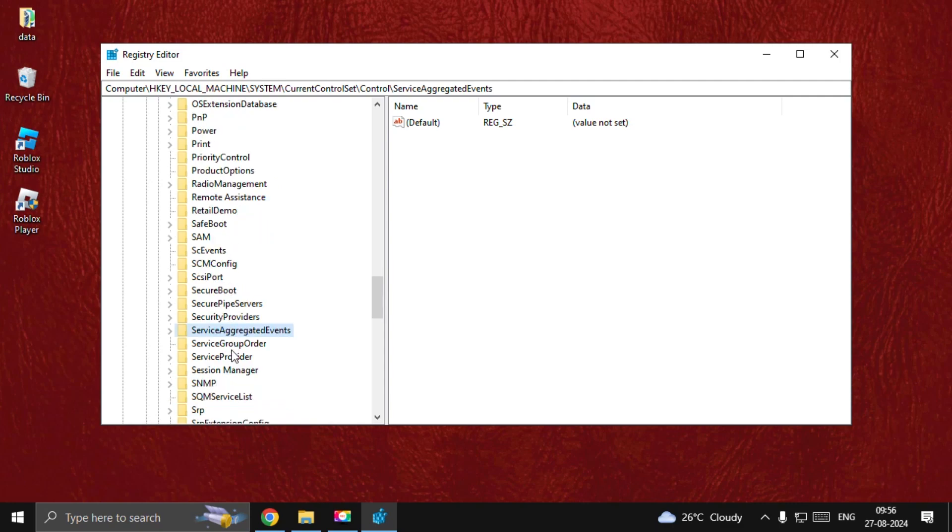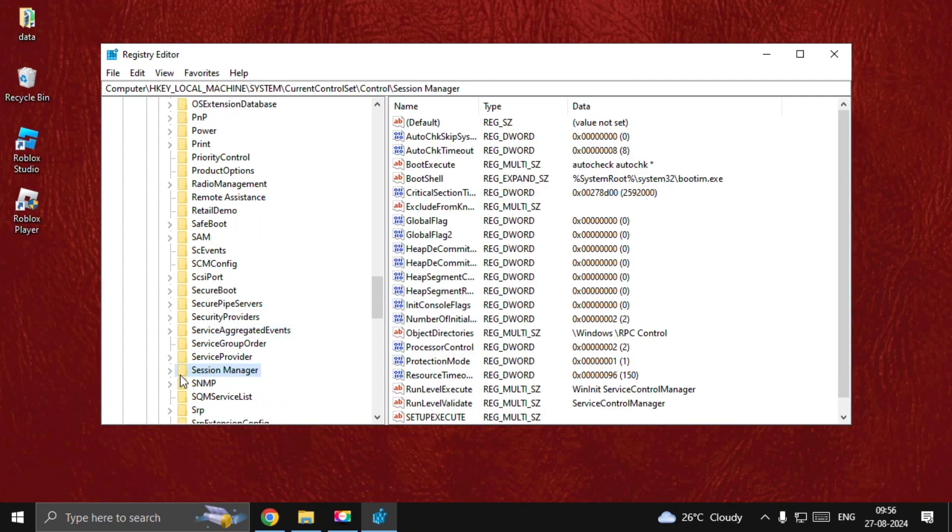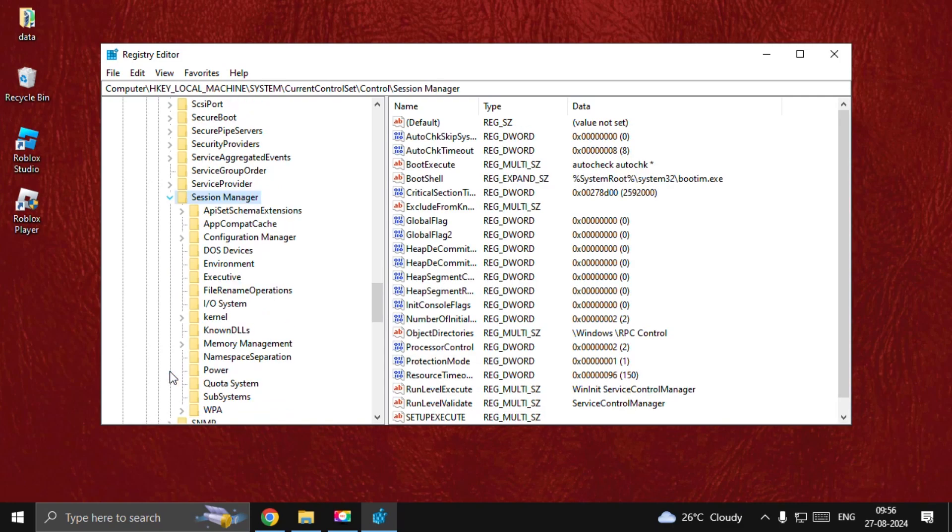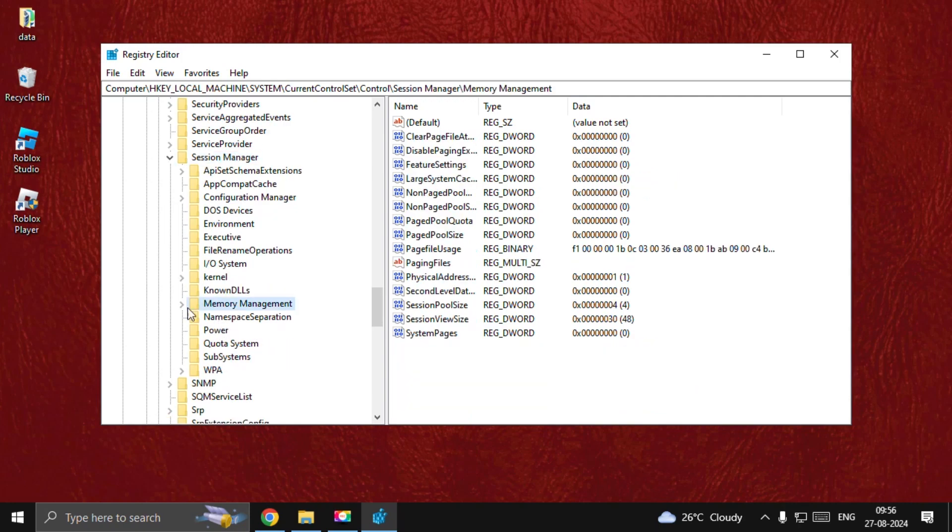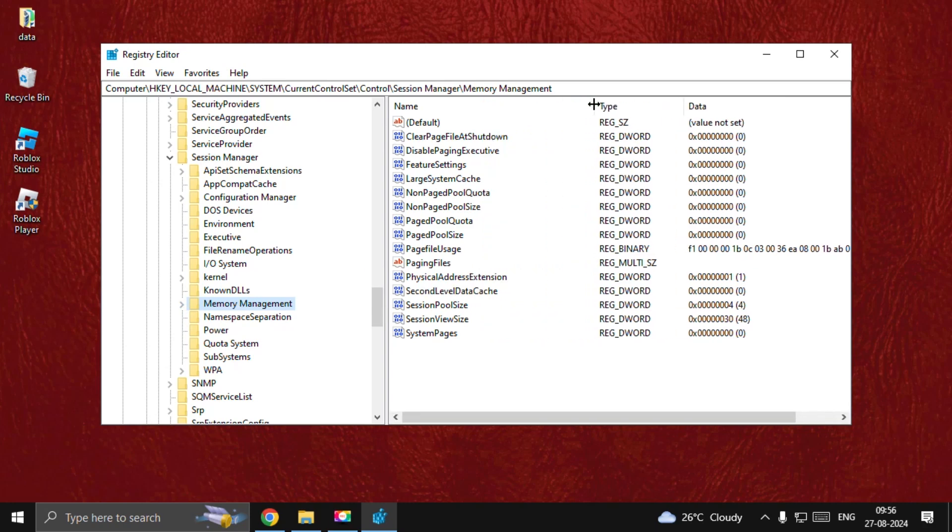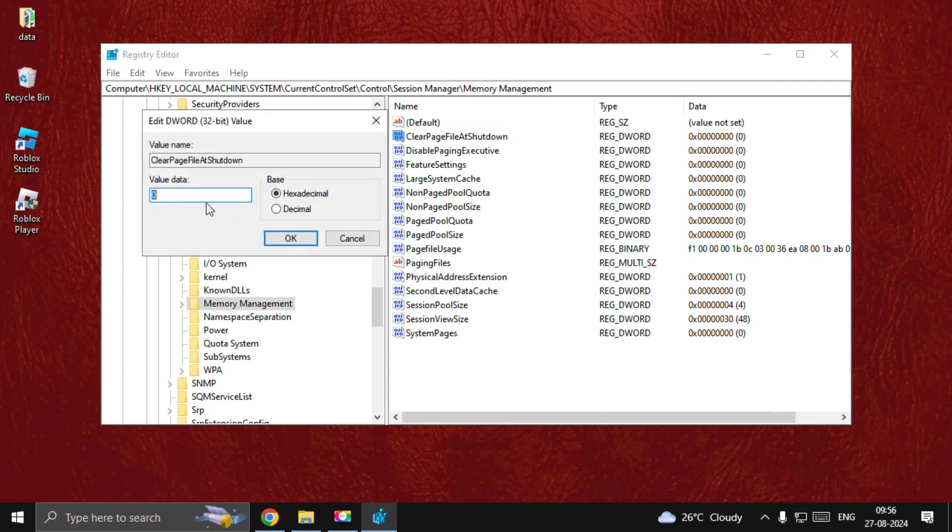Find Session Manager. Here we go. Expand this, then find Memory Management. Here we go. Simply select it. On the right side, find Clear Page File at Shutdown, double-click on it, and set the value data as 1. Select OK. Now close this window.